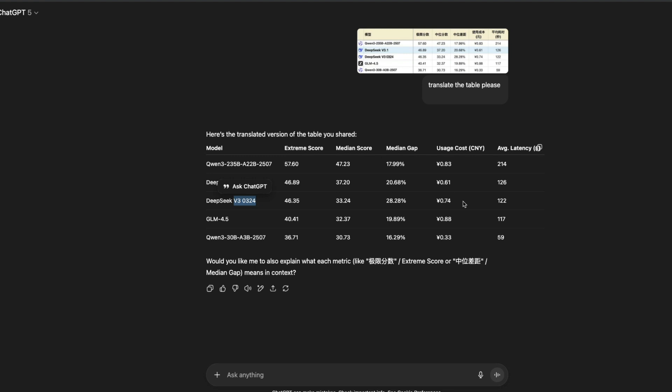So even if it has got more data, the model doesn't seem to be doing better on benchmarks. As you can see here, it seems to be very similar.